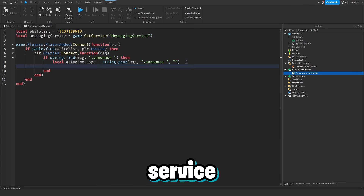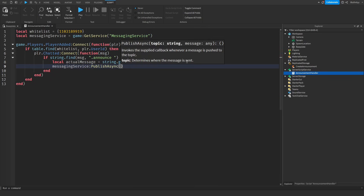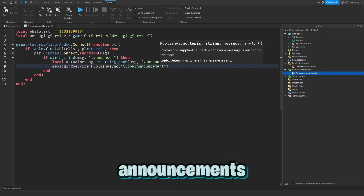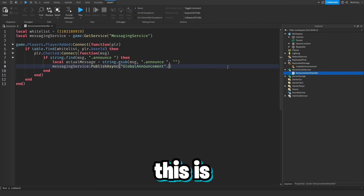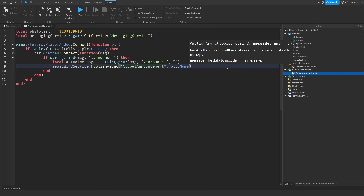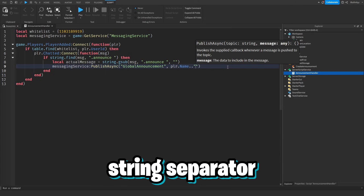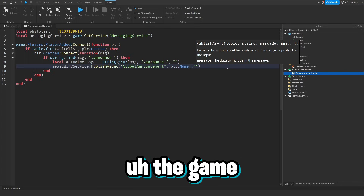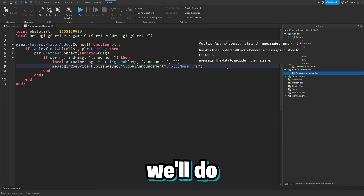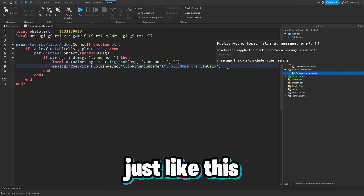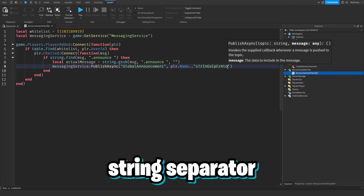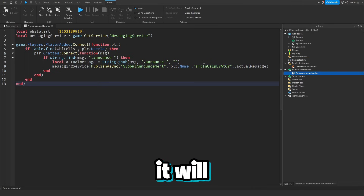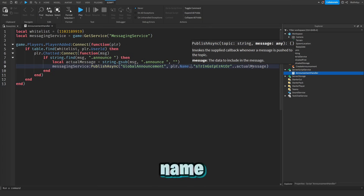Next we do MessagingService:PublishAsync with the topic 'GlobalAnnouncement' — that's like your own MessagingService channel. The message we send will be player.Name concatenated with a string separator (something no one would type) and then the actual message, so when it's intercepted the game can split on that separator to get the player name and the message separately.